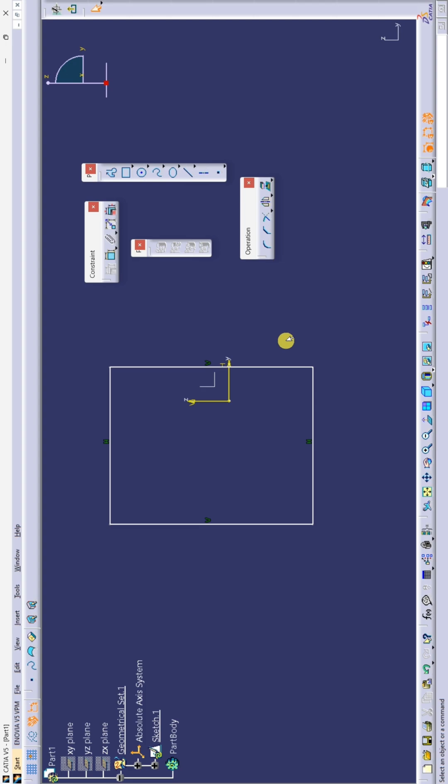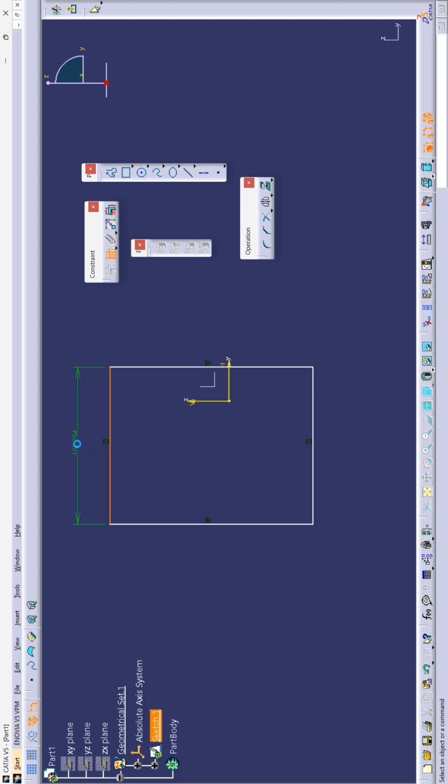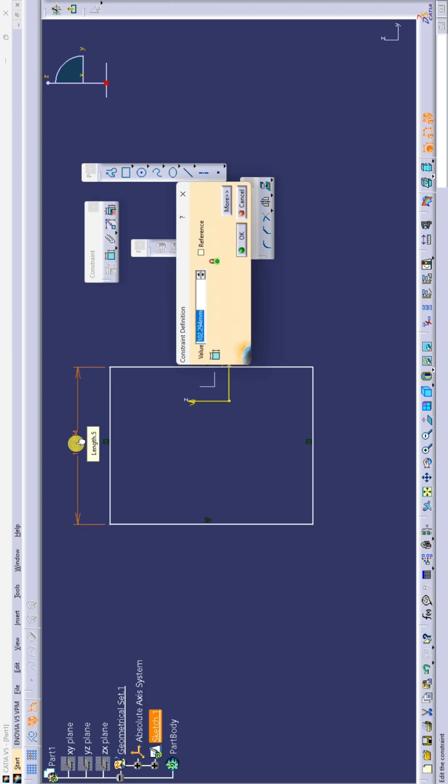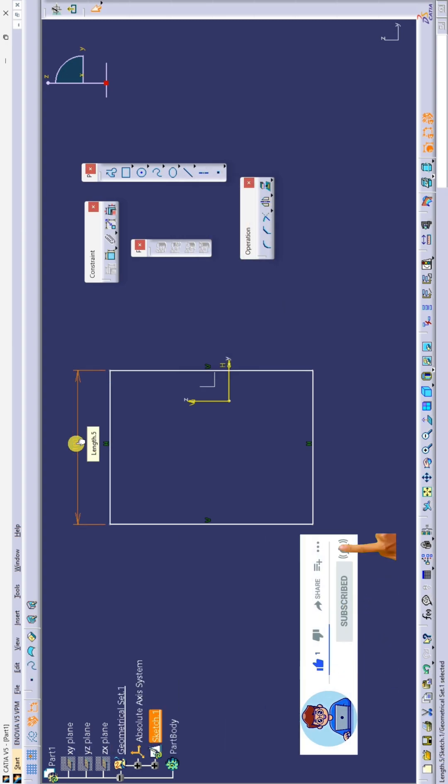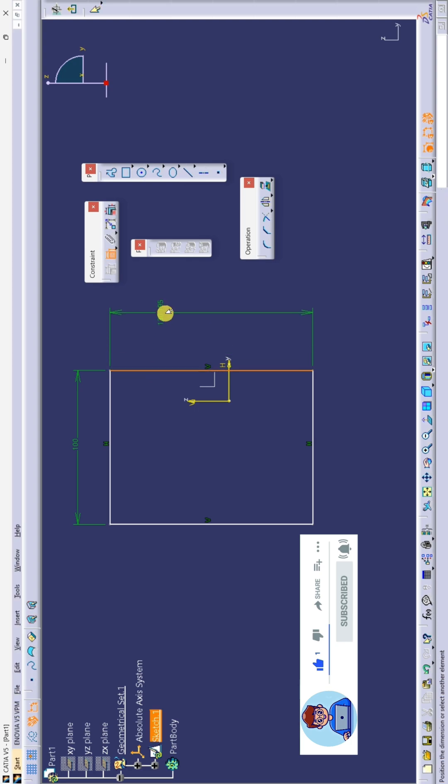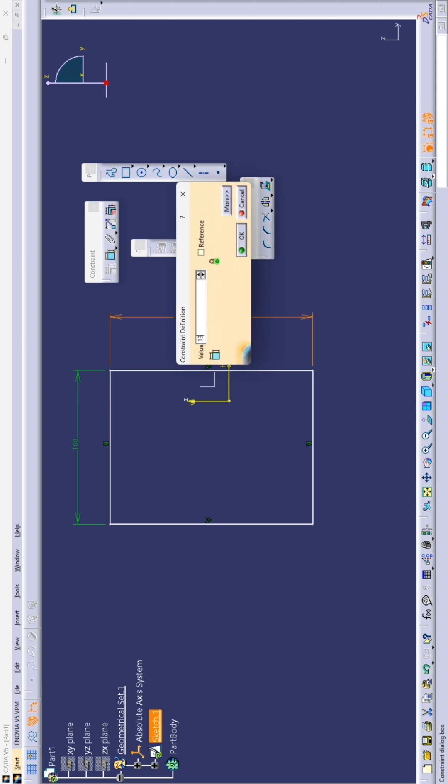Now I will give dimensions to this rectangle. Click on constraint. And I will give 100mm dimension to this side and vertical dimension is 130.